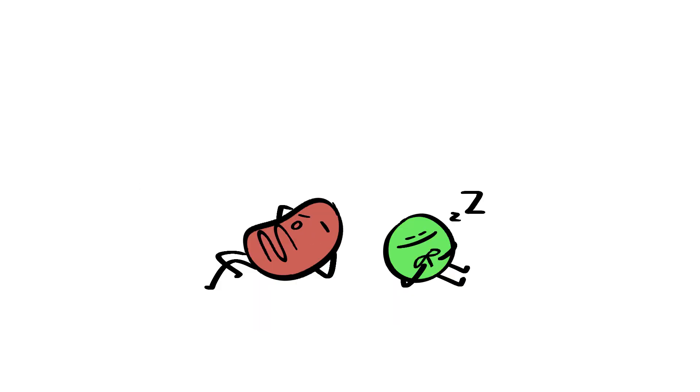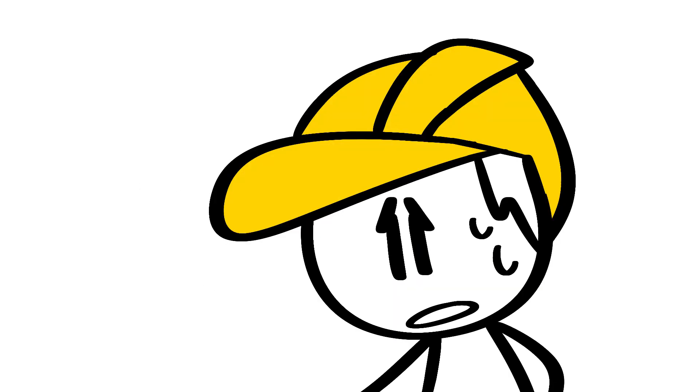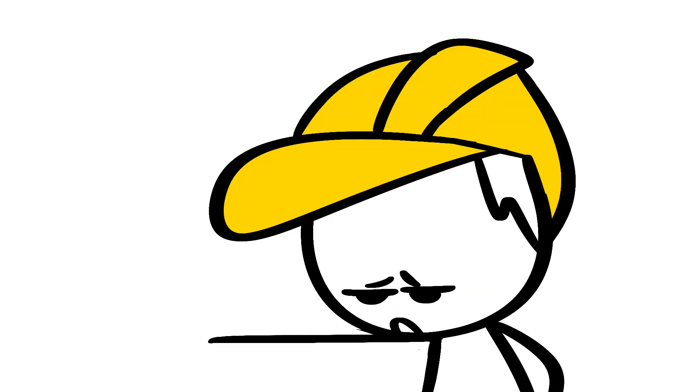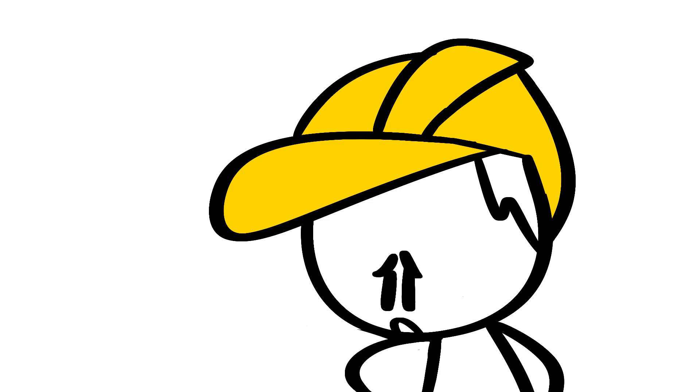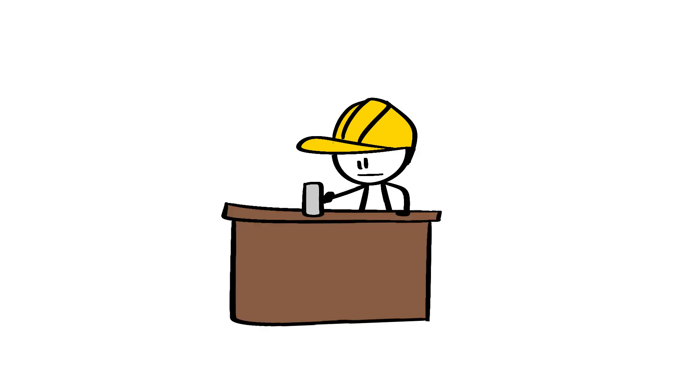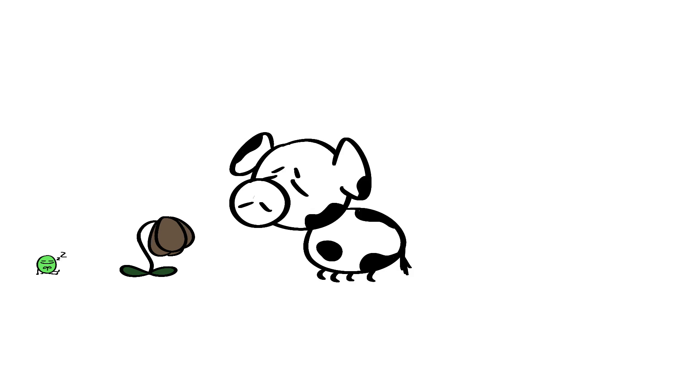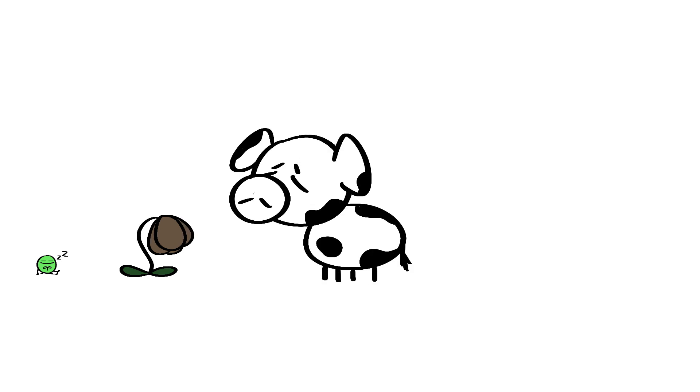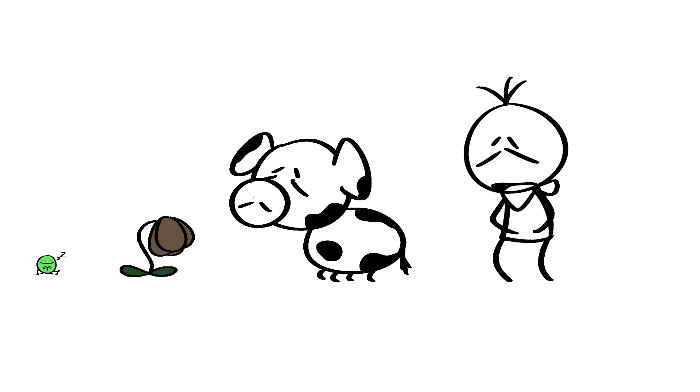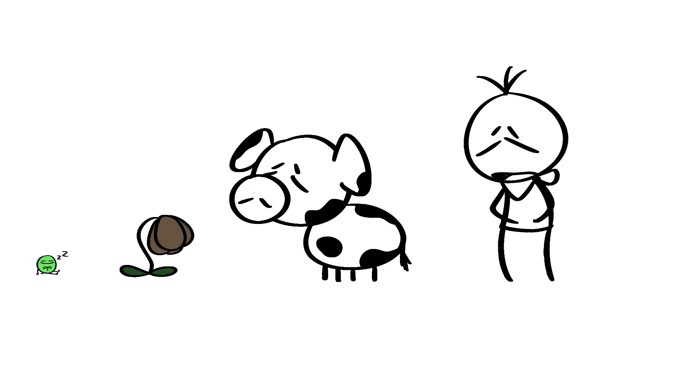If these organelles were to stop functioning at some point, organisms wouldn't be able to have the energy that they need to fulfill their niche, as most likely, they would just end up dead. Such as, if a plant's chloroplasts were to stop working, photosynthesis would never happen, and would lead to a chain reaction of herbivores not being able to eat, and us humans not being able to eat these animals.